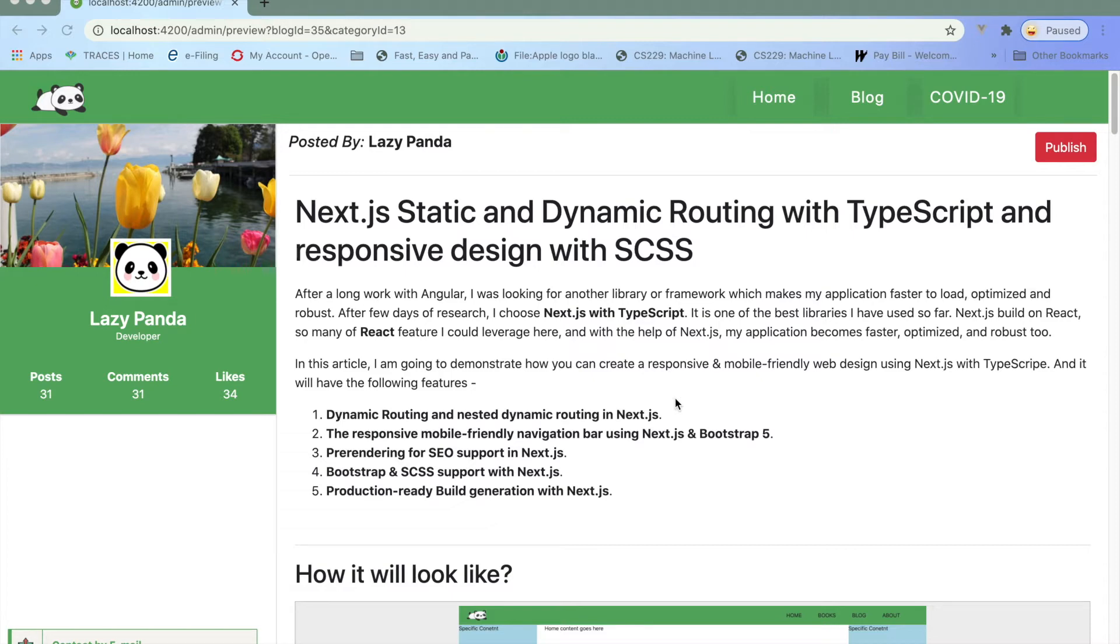It also provides you the SEO support by using CSR or SSR, so all of those required stuff what you need to create for a build and web application, Next.js is providing to you.